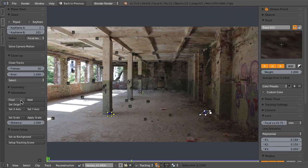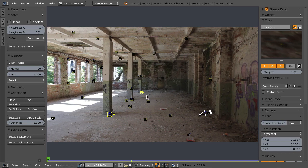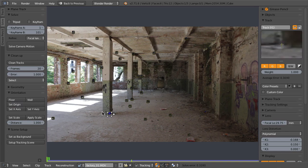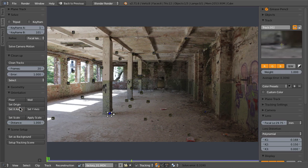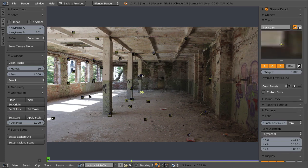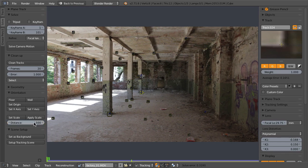So we can choose three markers to establish a floor plane, then choose one for the origin and one for the x-axis. After that, let's choose two markers and set up a scale for our scene.